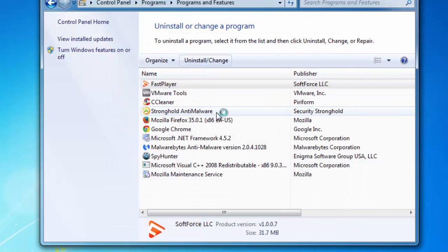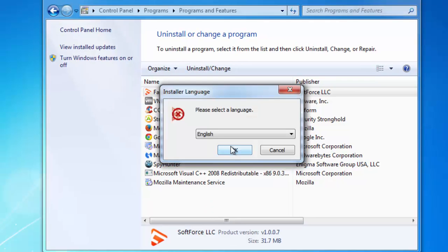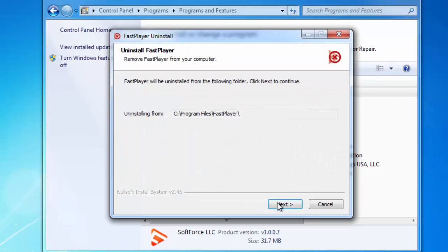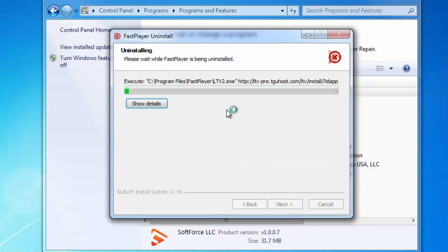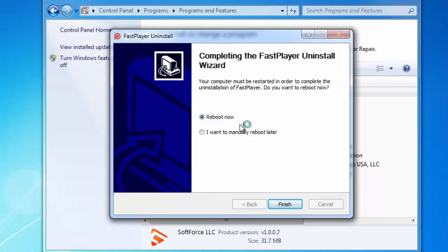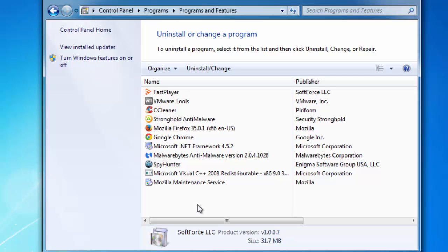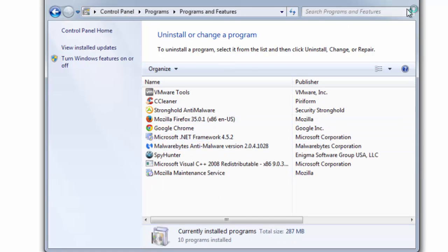And it finished successfully. You should also search for other suspicious and unknown programs in your list of installed programs and uninstall them as well. In my case, I know that Fast Player was the source of this adware infection, and I would like to remove this program. Although Fast Player itself is not malicious, it can bring you some adware. So I removed Fast Player and my list is clean.